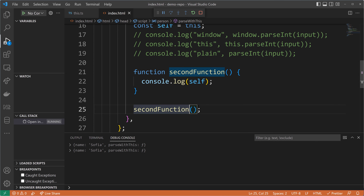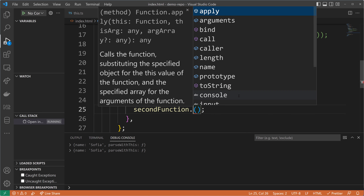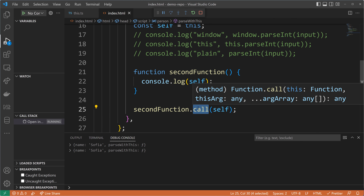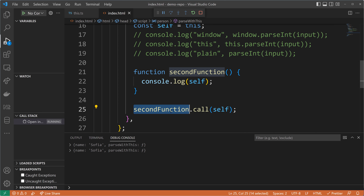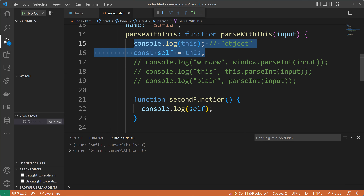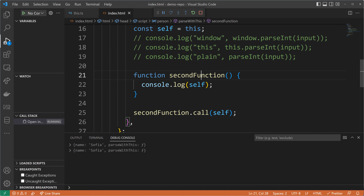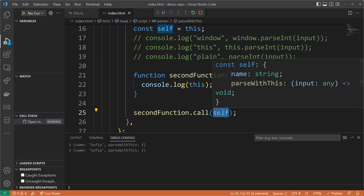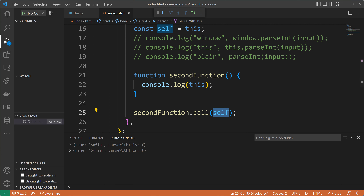Now I want to show the `.call()` method, because using `.call()` we can also give a different context to a function. Using `.call()` we supply an argument — in this case `self` — which then becomes the `this` value of the second function. Here's the proof: I'll log `this` in the second function and it is now also referring to the object with name Sophia.